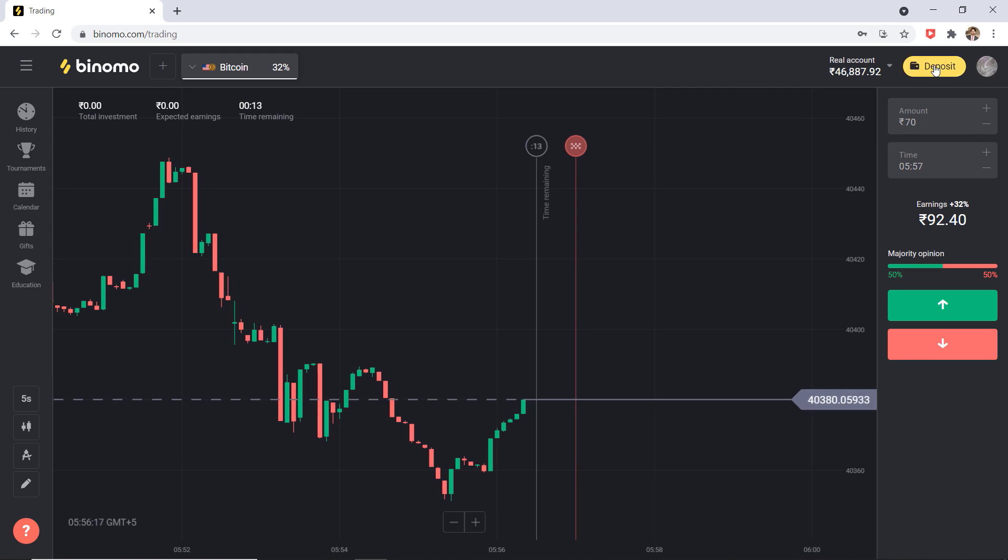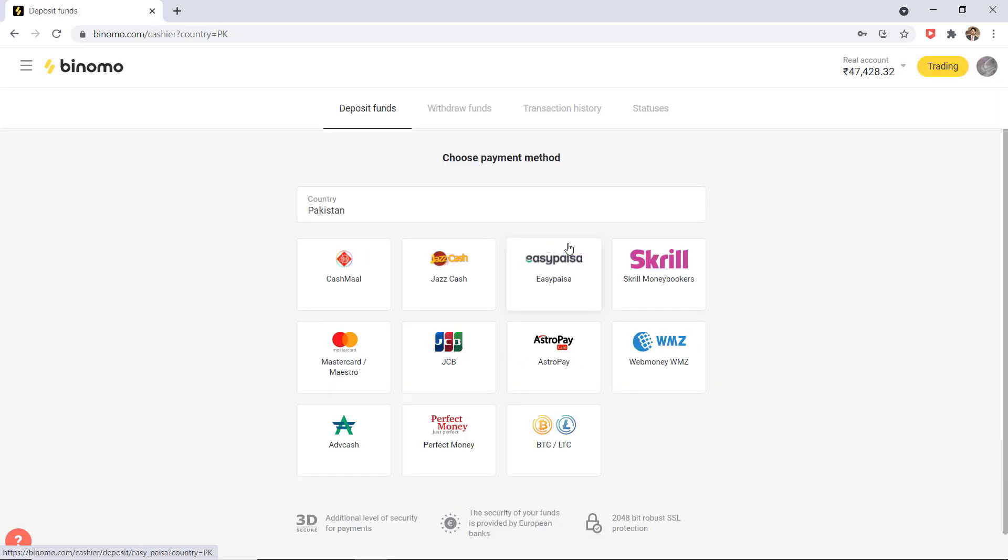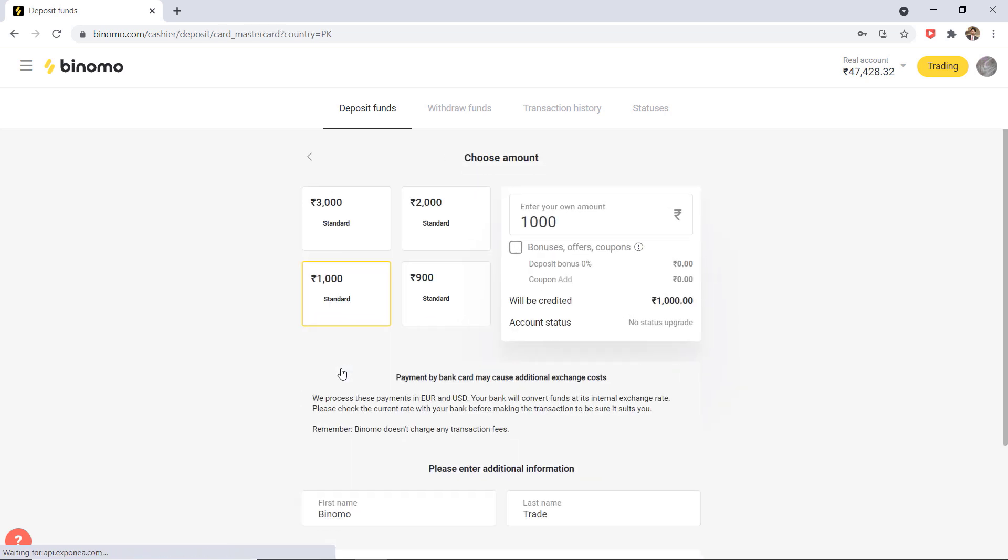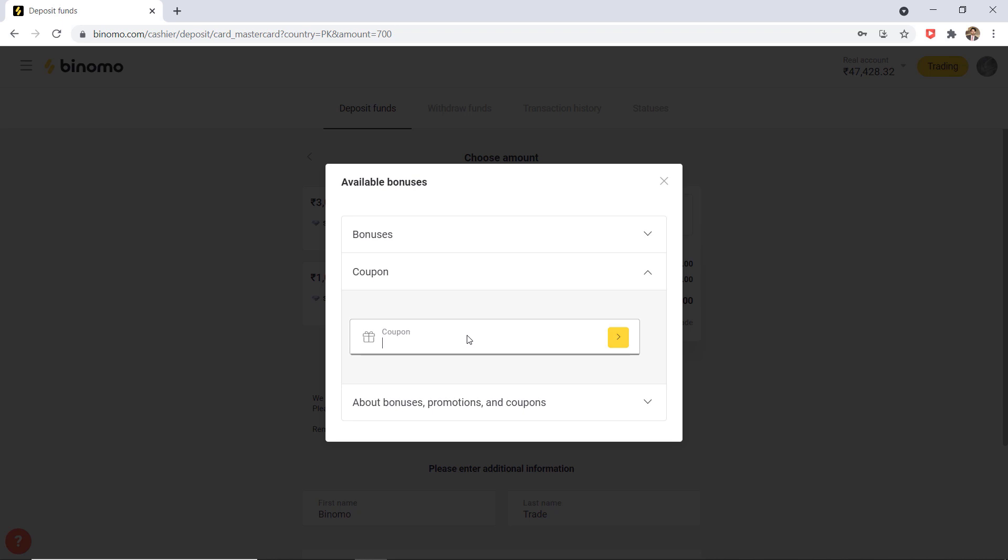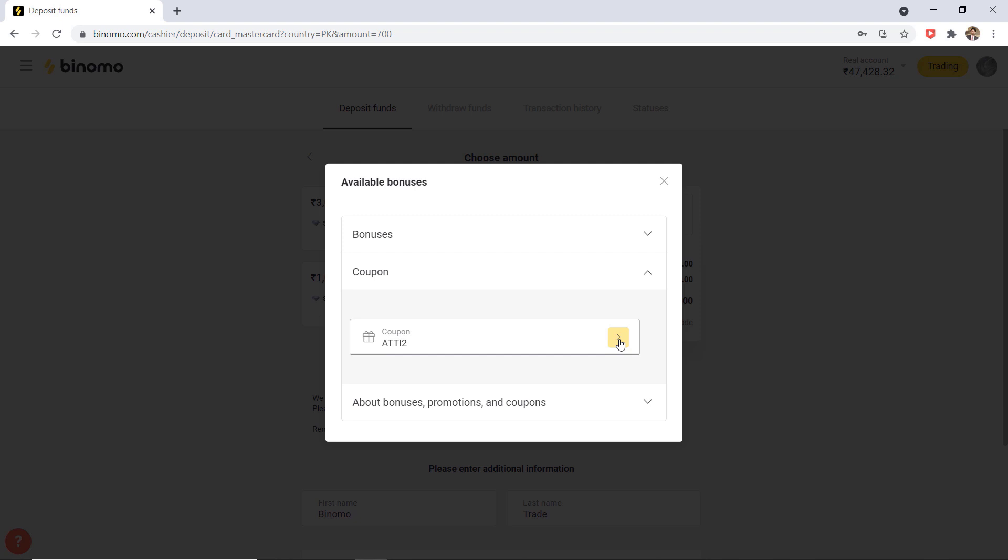Let me show you how you can get the double amount. Click on deposit. As you can see here are a number of payment methods. Enter the amount which you want to deposit. The minimum deposit is only 700 PKR and 350 Indian rupees. And then click on bonuses or coupons. And click on add. And here enter the coupon code. You can find the special coupon code from the video description which doubles any deposit.